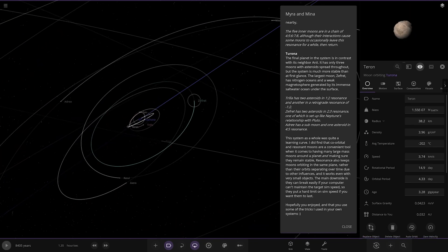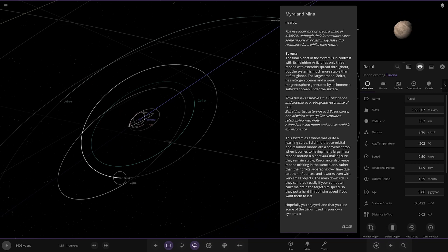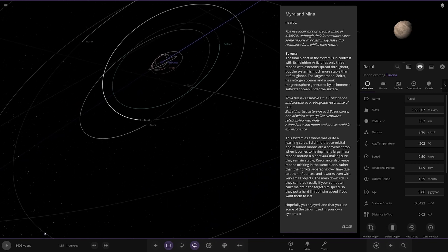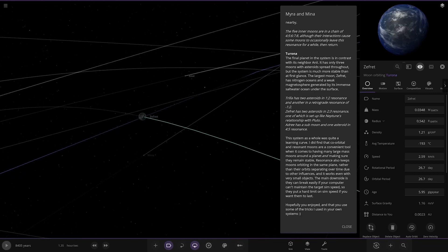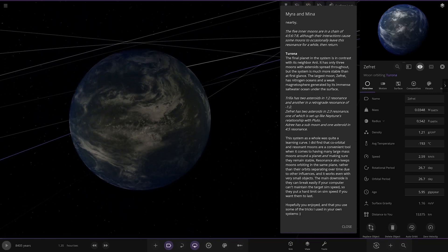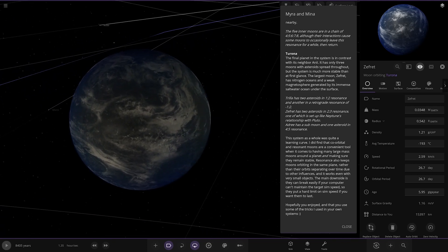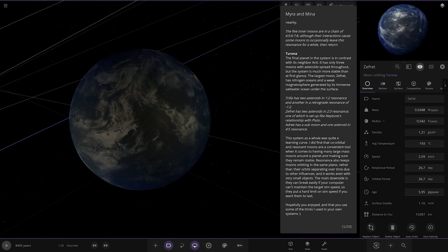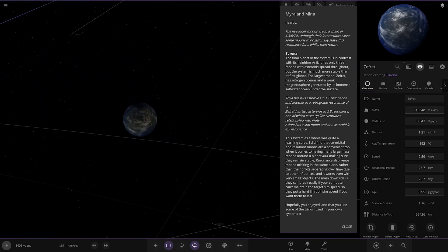There's the larger one, Zephyrat over here - has nitrogen oceans and a weak magnetosphere generated by its immense saltwater ocean under the surface. Very nice.